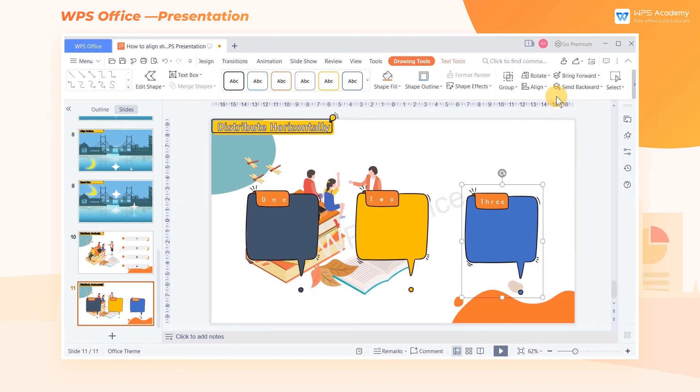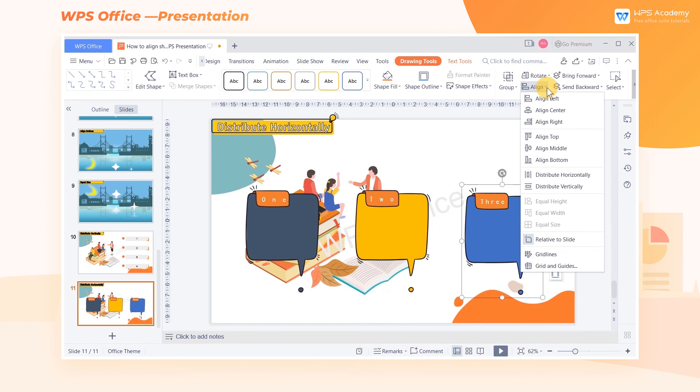Furthermore, Grid and Guides offers you an easier way to design slide layout. More tips about Grid and Guides are available in WPS Academy. Did you get it?